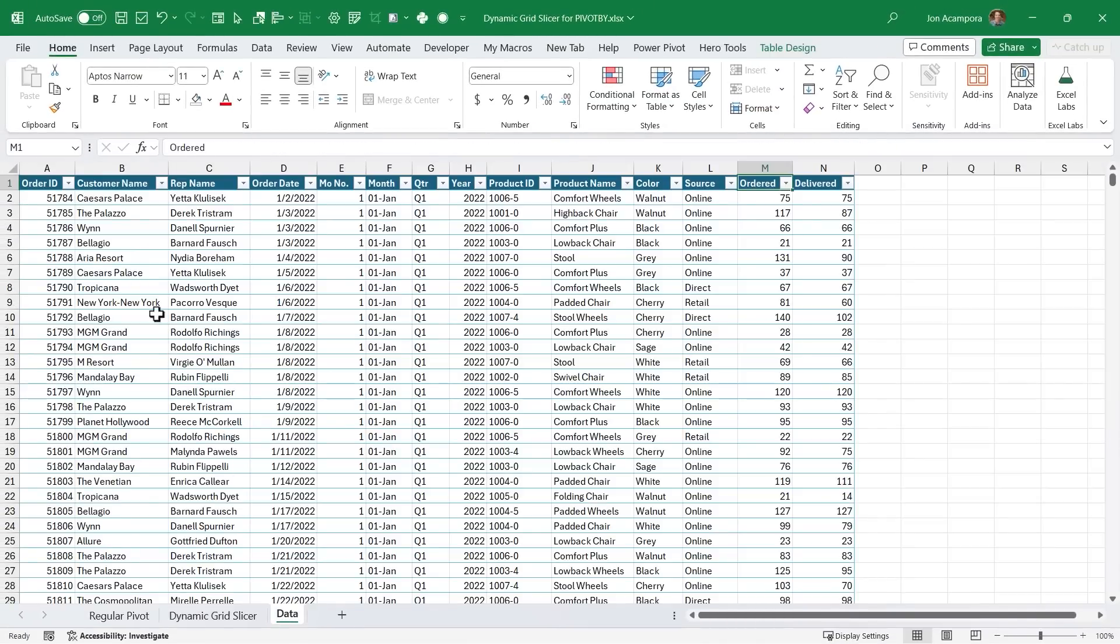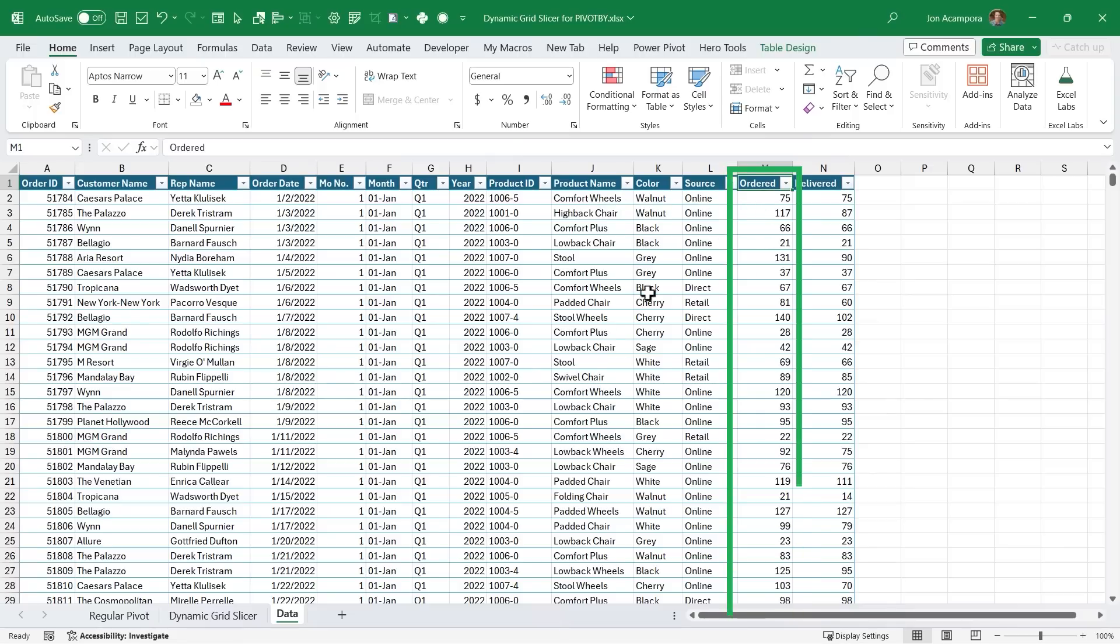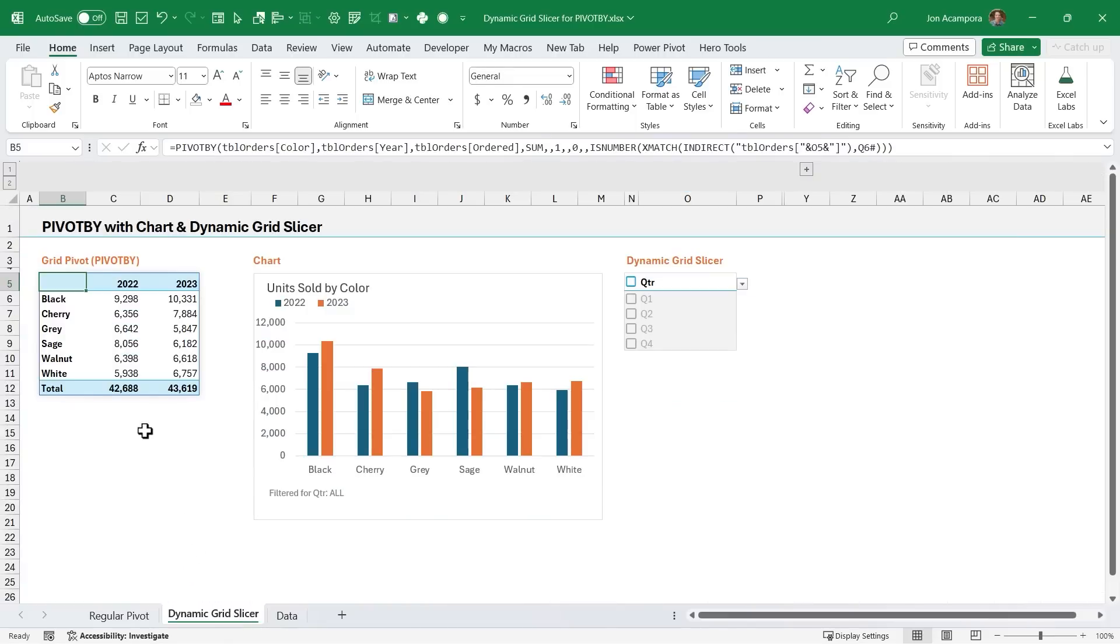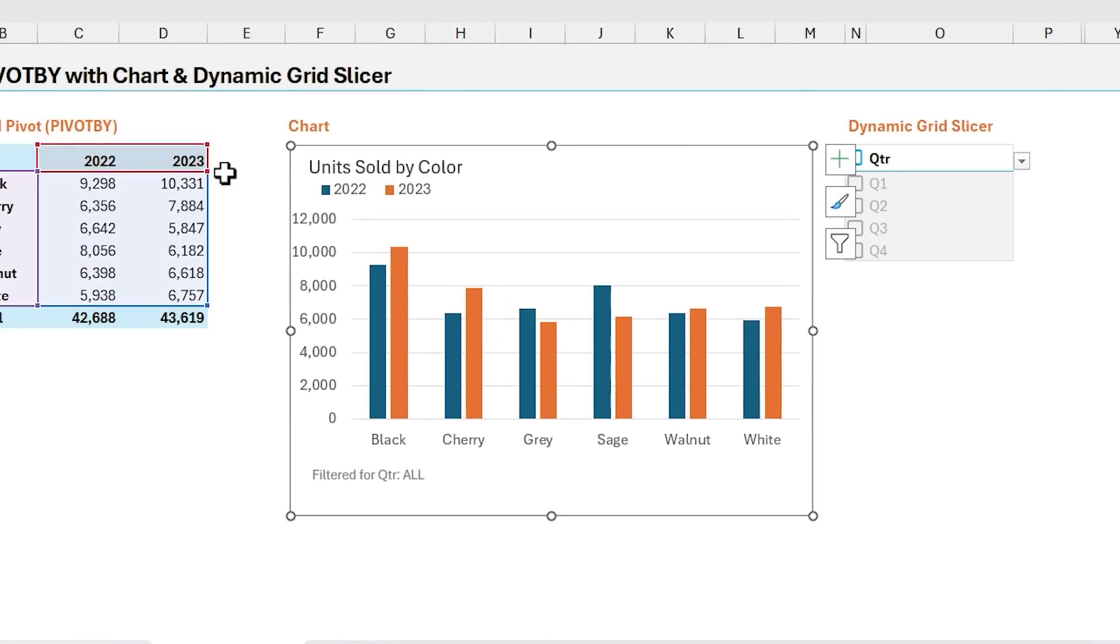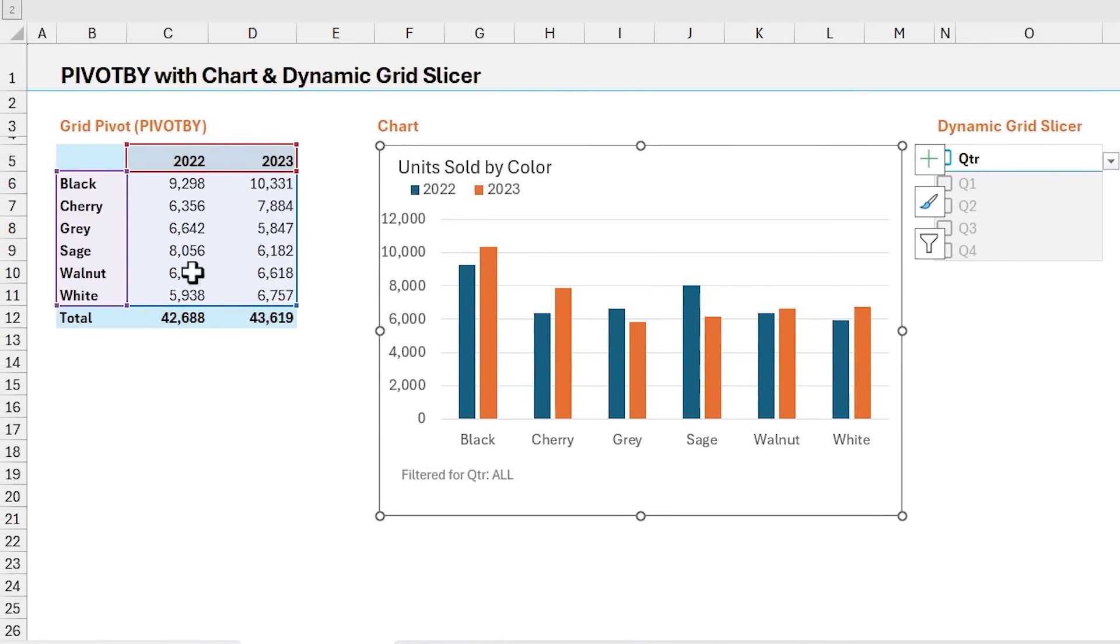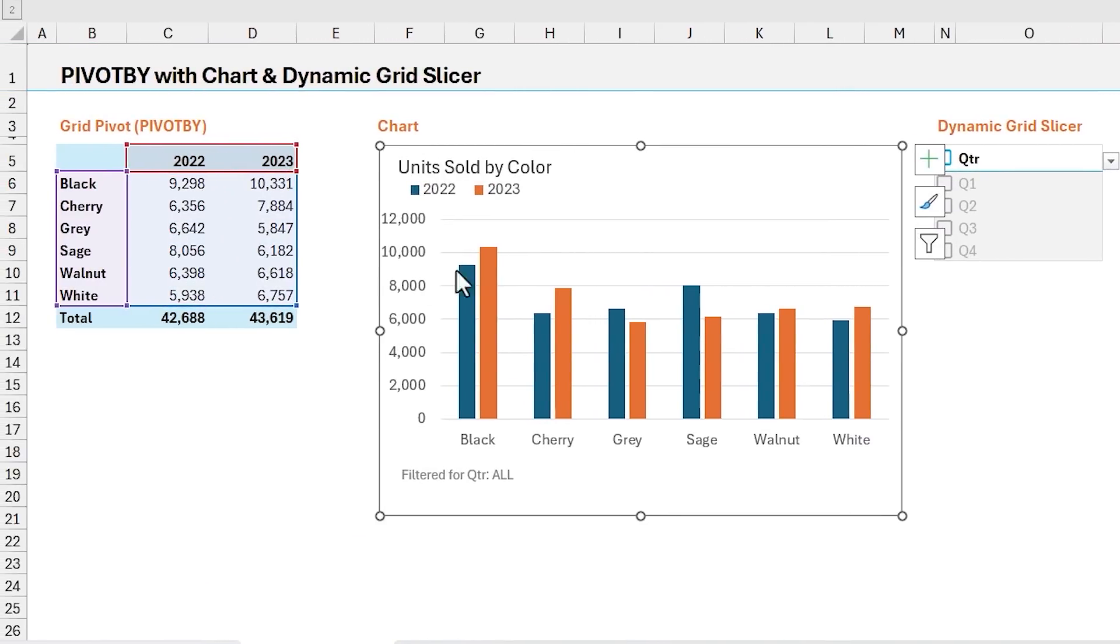This is order data, so each row in this data set is one single order, and we have the quantity sold here in this column. And then with the new PivotBy function, we're creating a summary report of units sold by both color and with a year-over-year comparison. And then I have a regular chart here that's just using this range as its source to plot the data here.